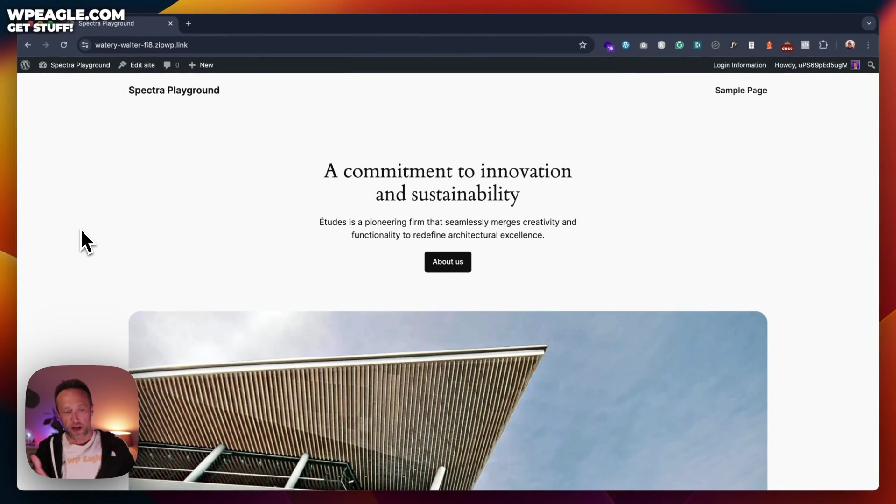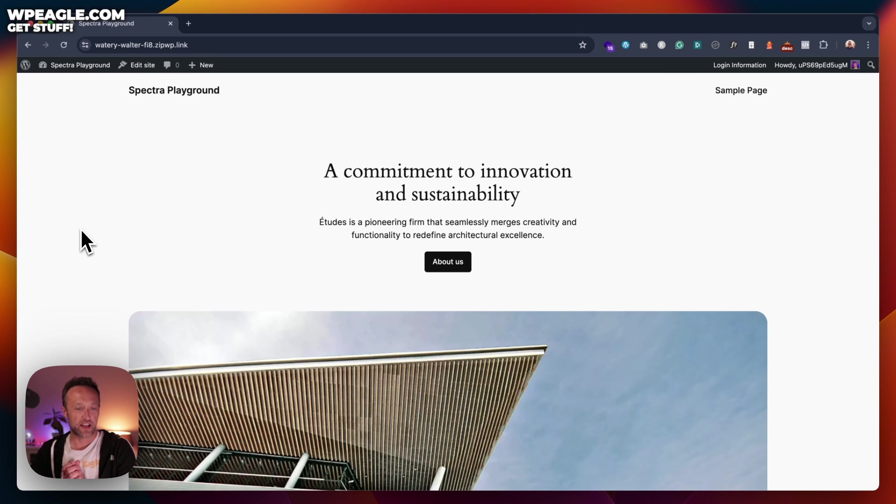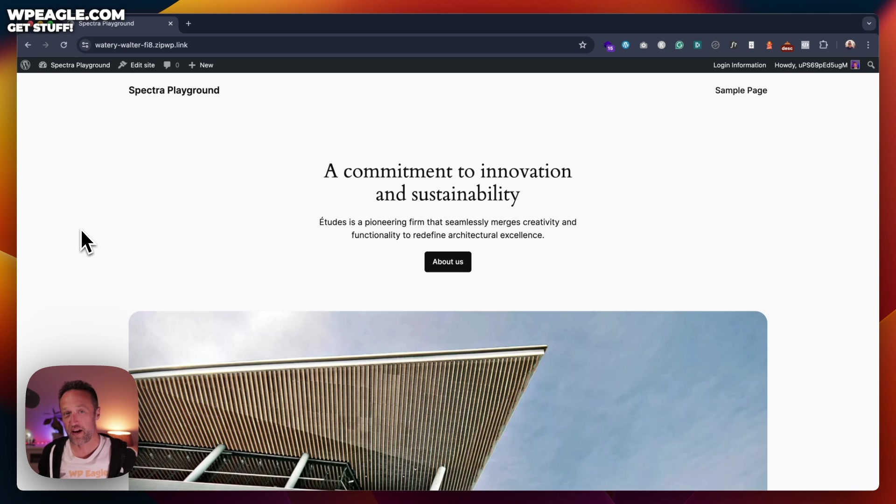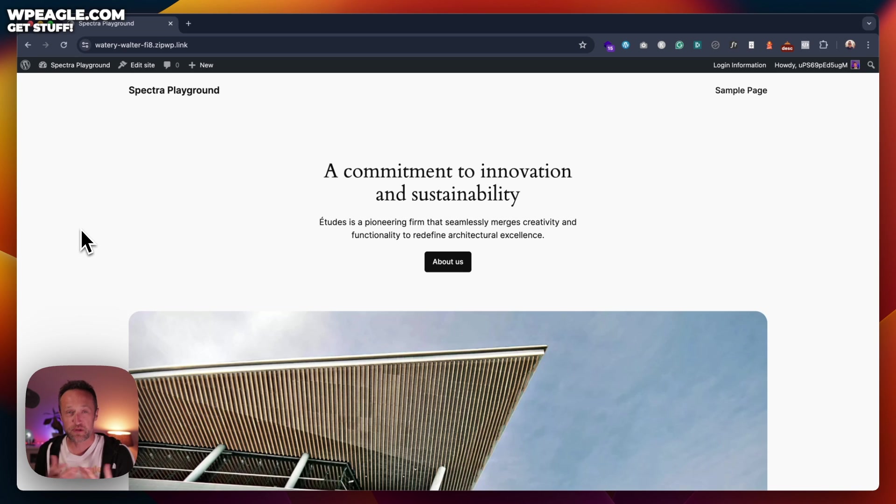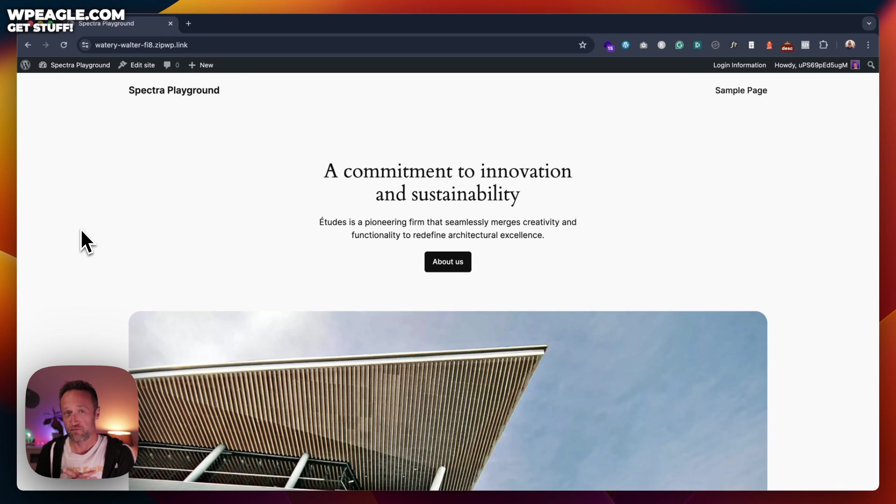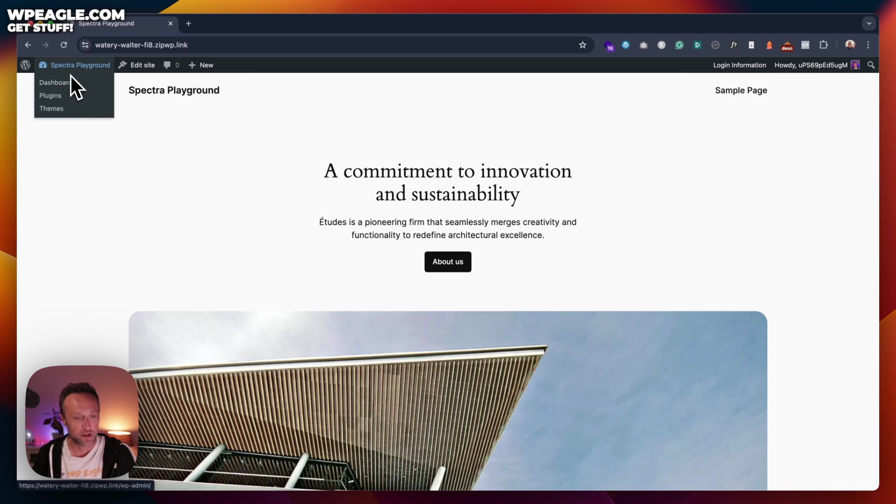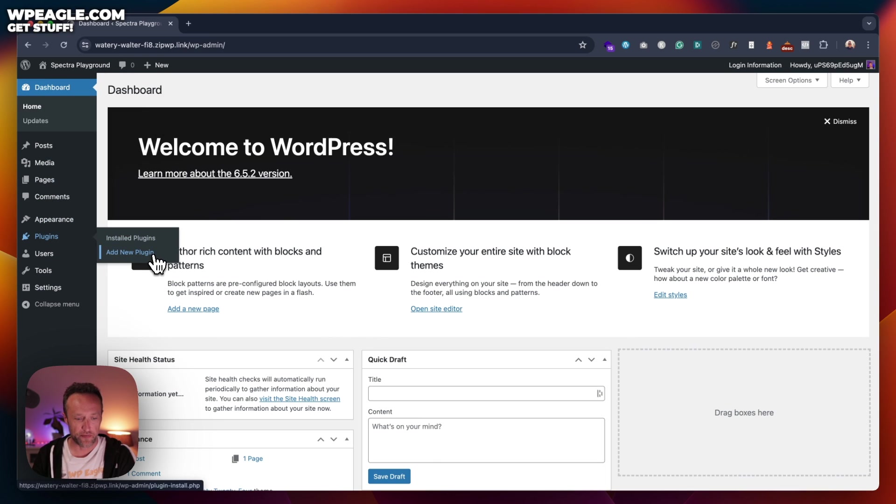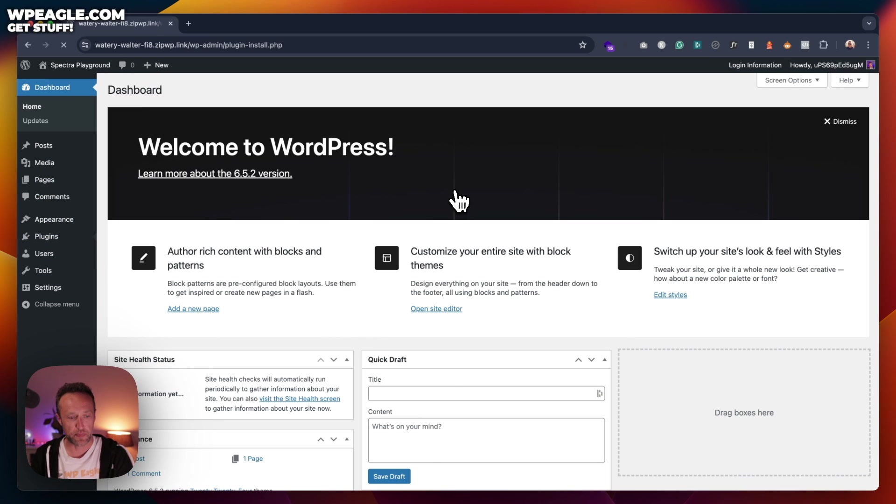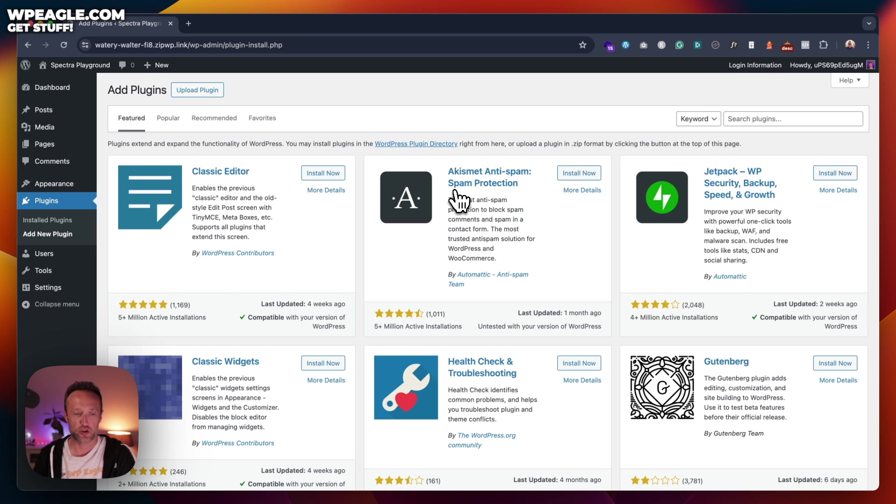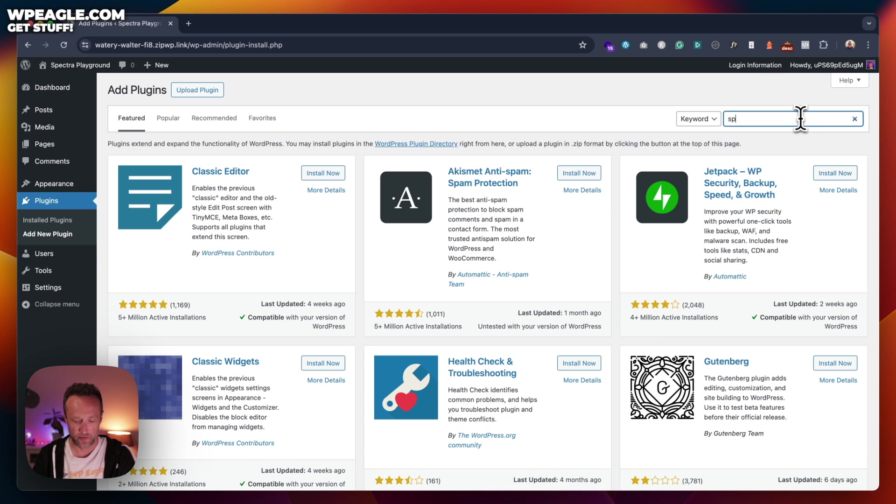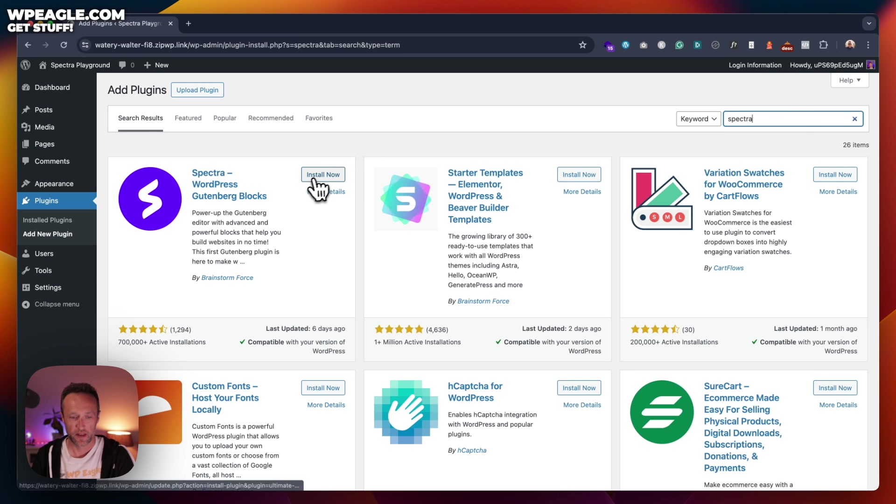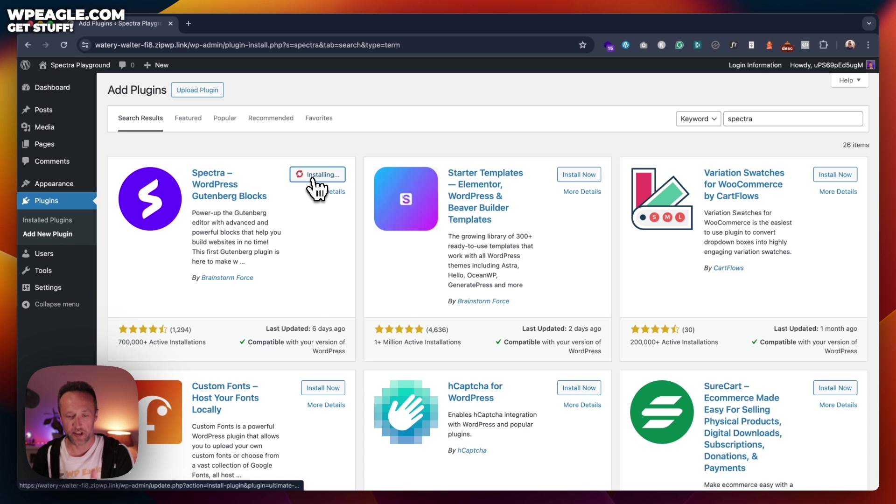Okay, so I've got a little demo site set up. It's just running the 2024 theme, and it's just somewhere I can show you the kind of stuff that I've been playing around with on Spectra today. I'm still learning the plugin. It's quite new to me, but what I've seen so far, I really like. So let's install it first. And as mentioned, it's a free plugin. So if you search for Spectra, then install it.